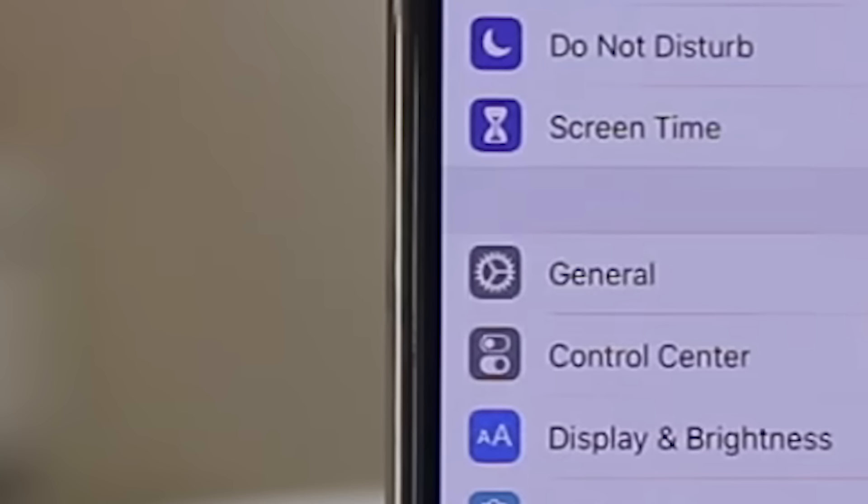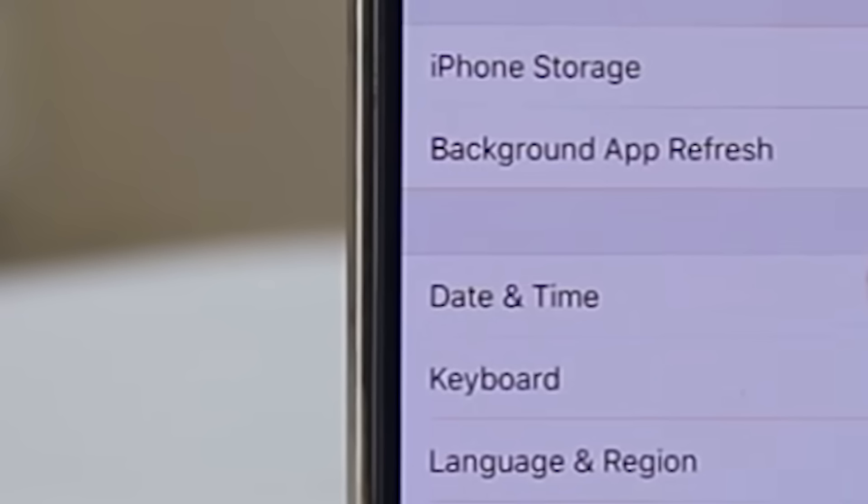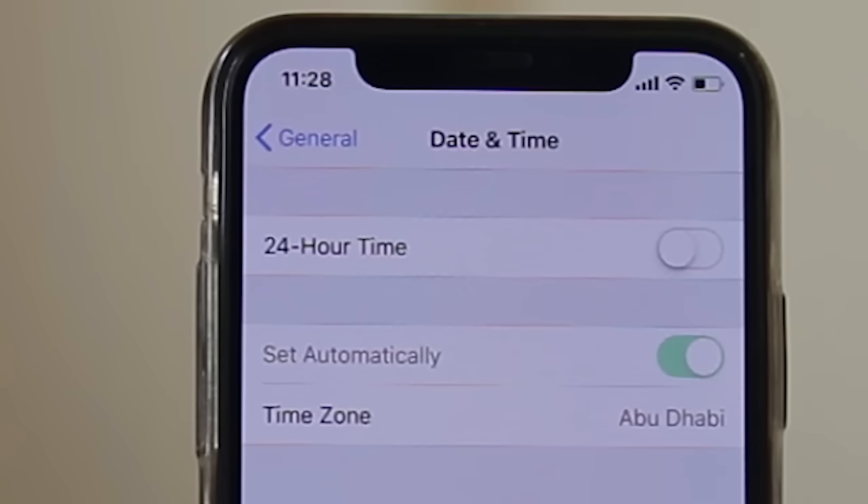To set it automatically, go to settings, then go to general, then date and time and toggle set automatically.